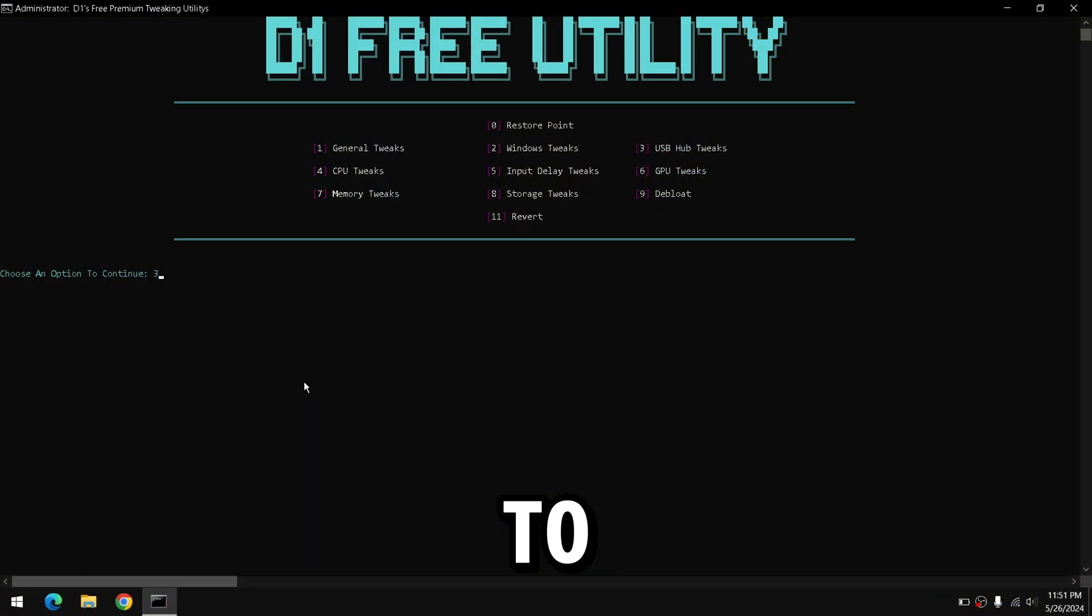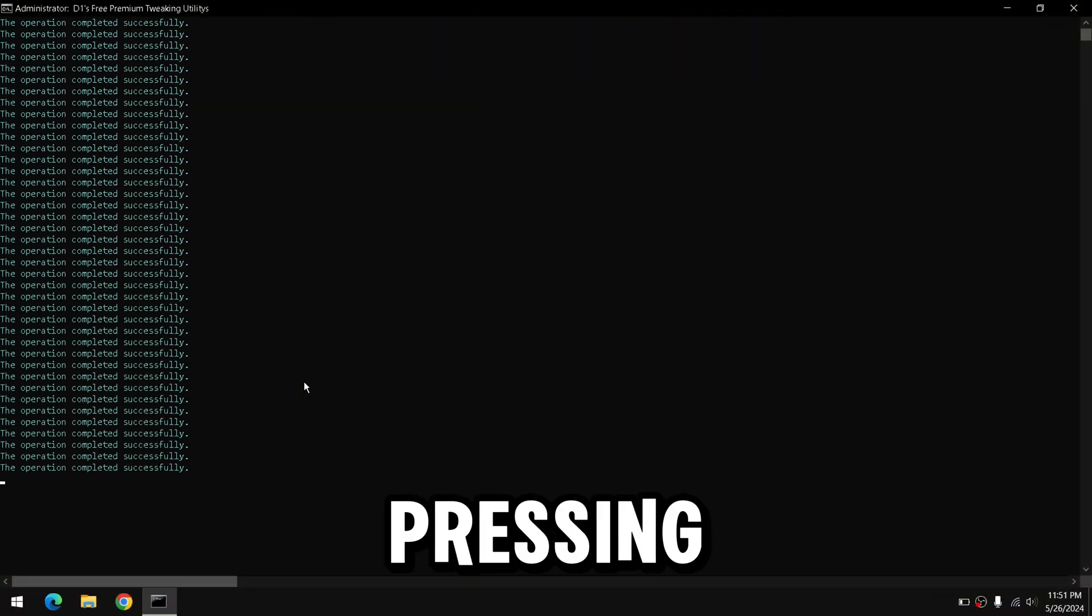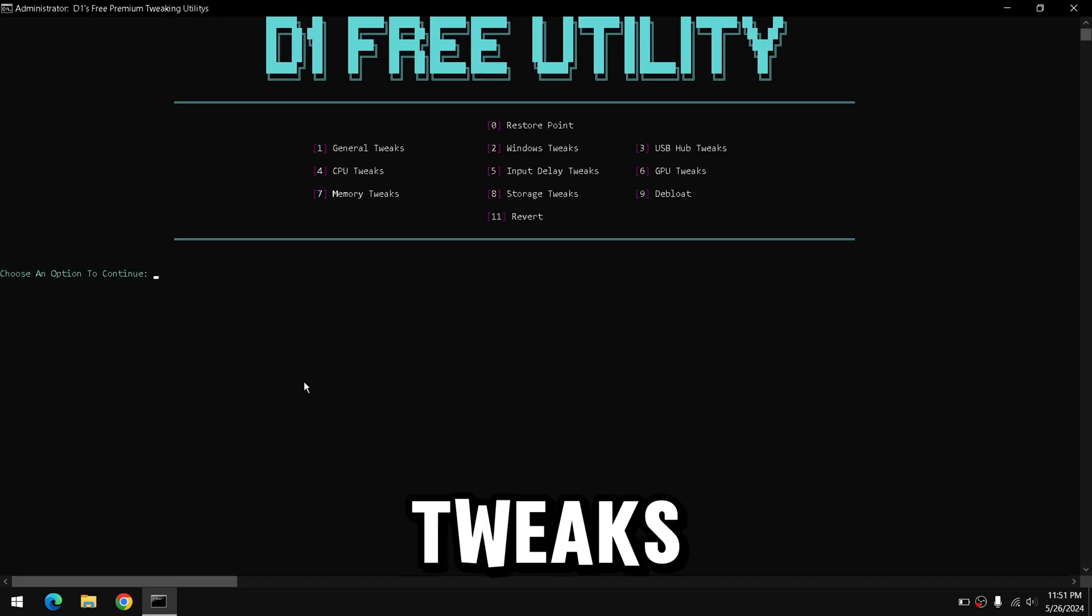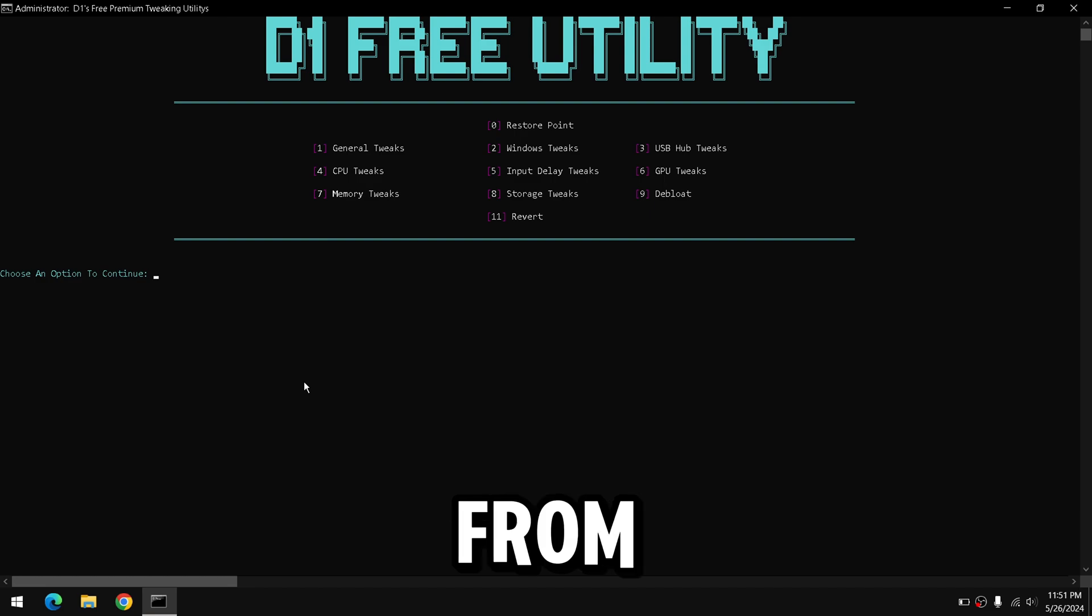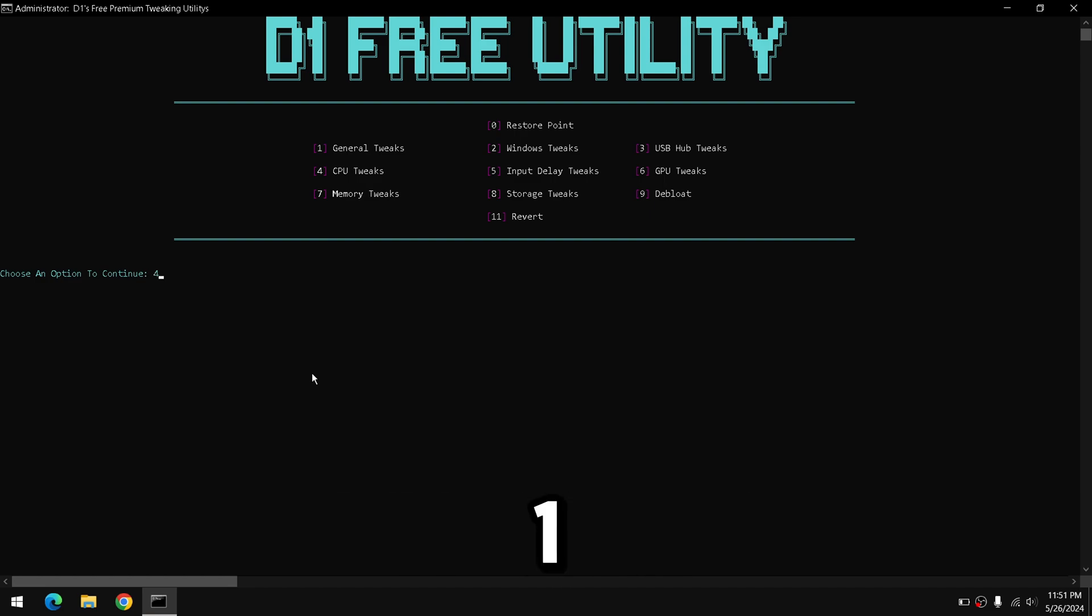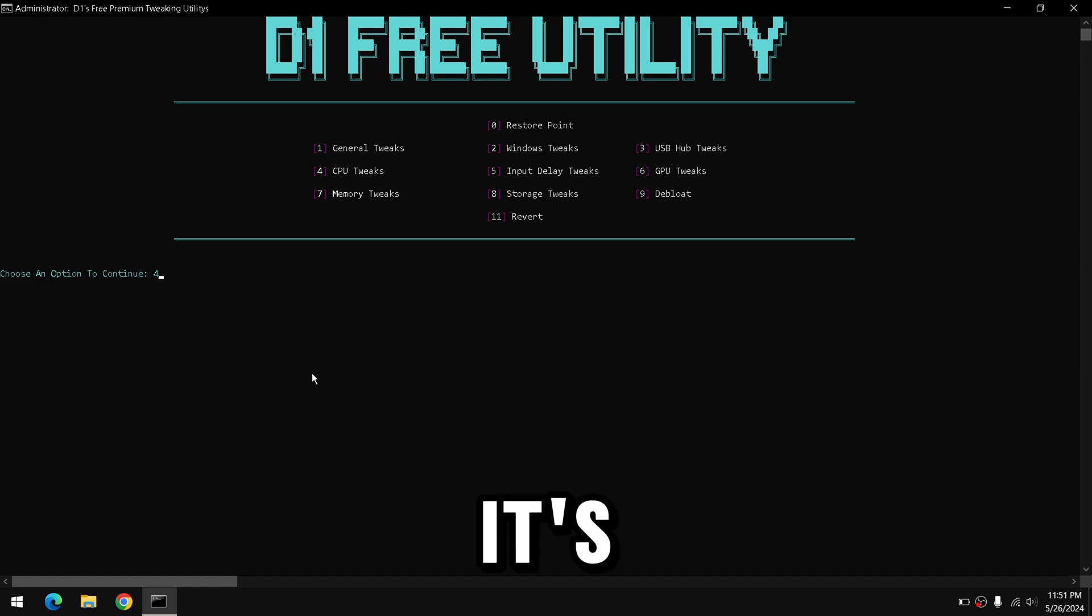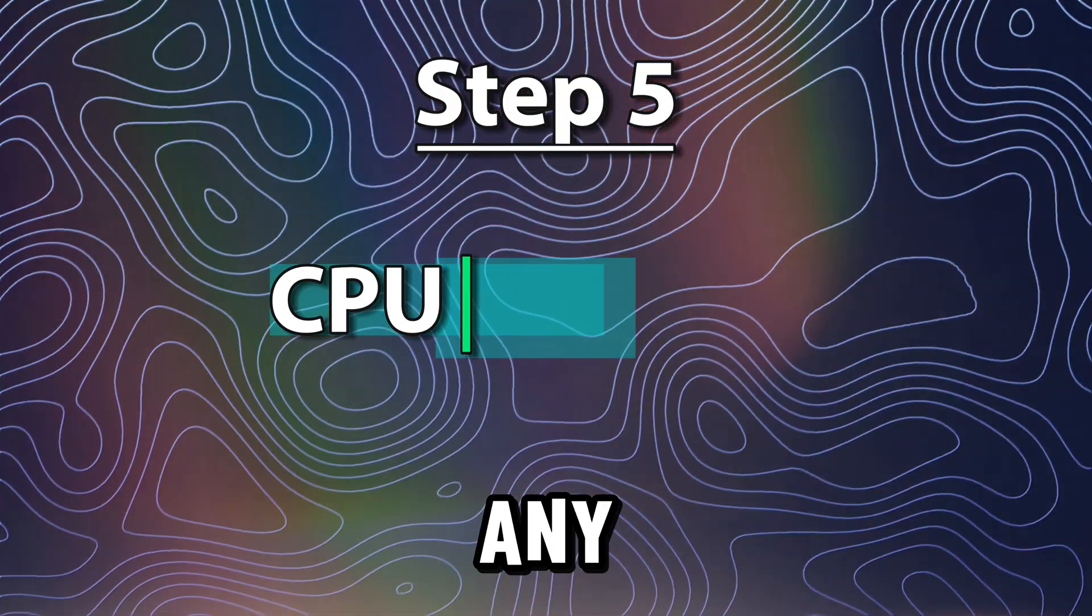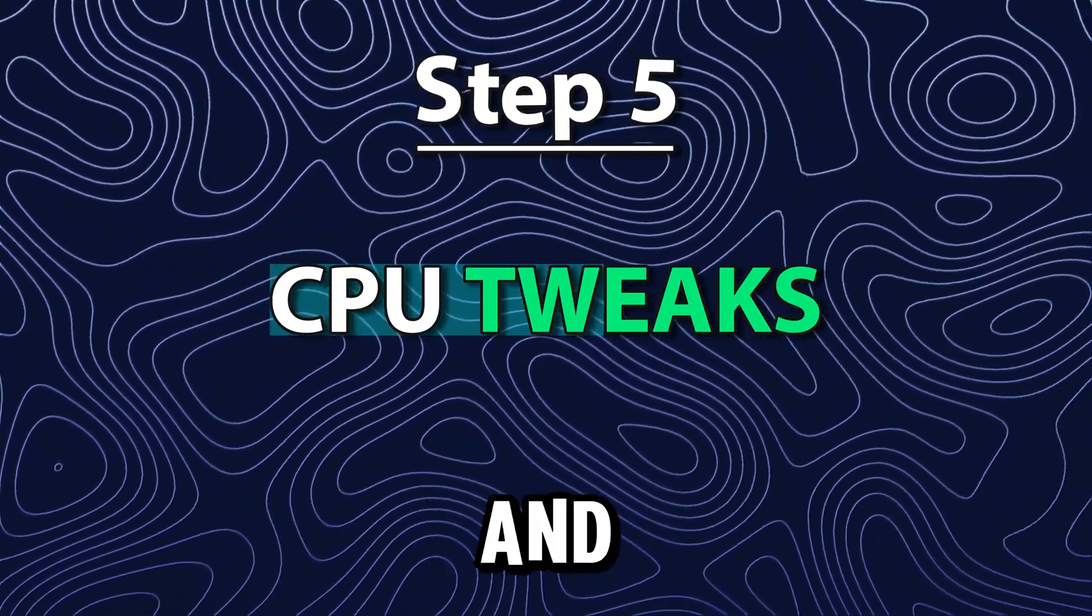Then, we're going to do the USB tweaks by pressing 3 on your keyboard and clicking Enter. The USB tweaks will reduce the input latency from your peripherals like your mouse and keyboard. To help achieve that one-to-one input delay, it's going to completely tweak your USB ports, etc., to reduce any type of delay caused by your mouse and keyboard.